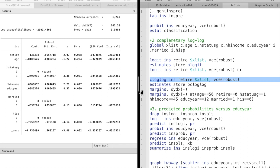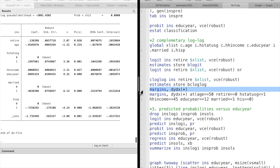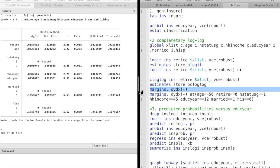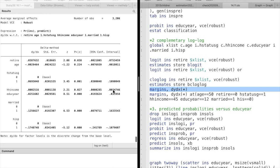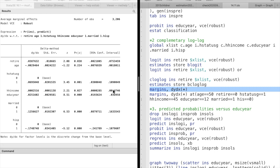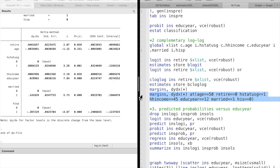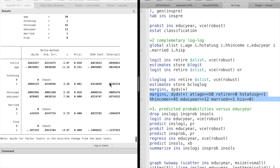As usual, we use the margins command to calculate the average marginal effect and the marginal effect at a representative value.